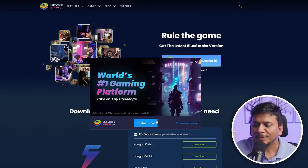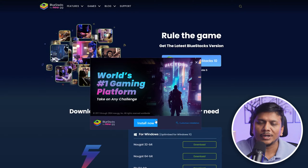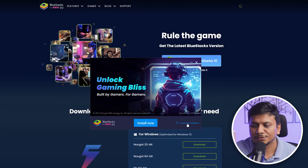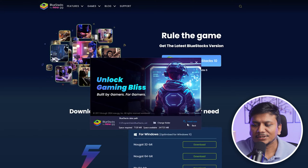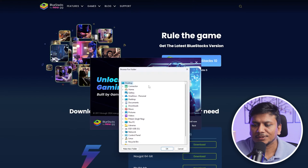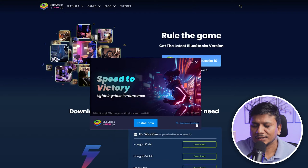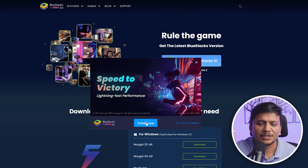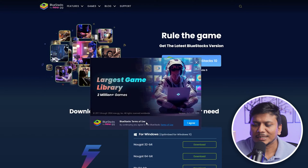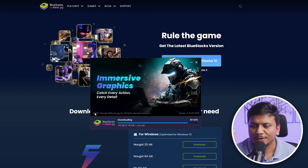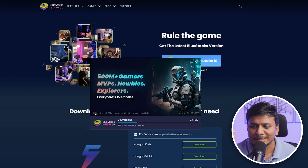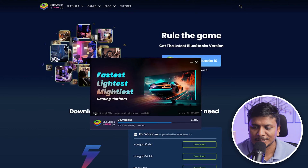Now we can simply click on 'Install Now,' or if you want to change your installation directory, you can click on 'Customize Installation' and then change your folder to define where you'd like to install it. In my case, I'm going to keep everything as default. Let me click on 'Install,' then 'I Agree,' and here we can see the required files are getting downloaded from the internet.